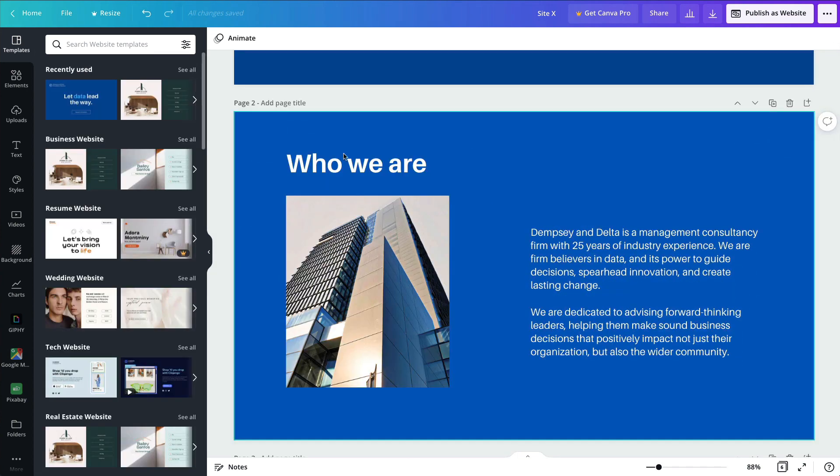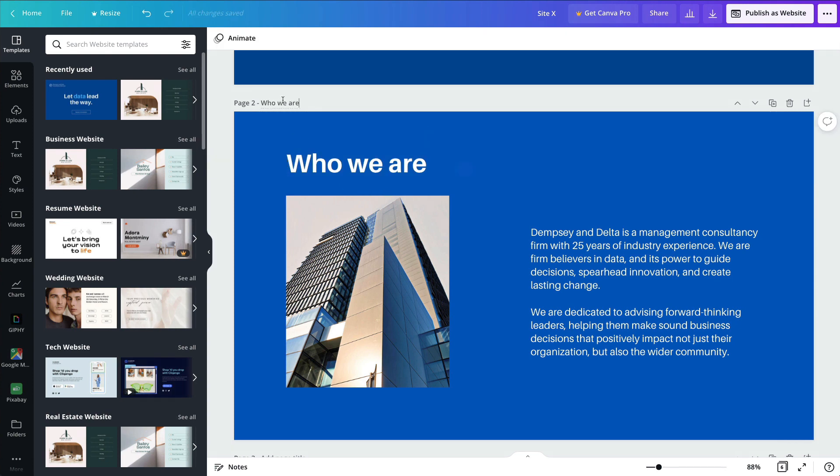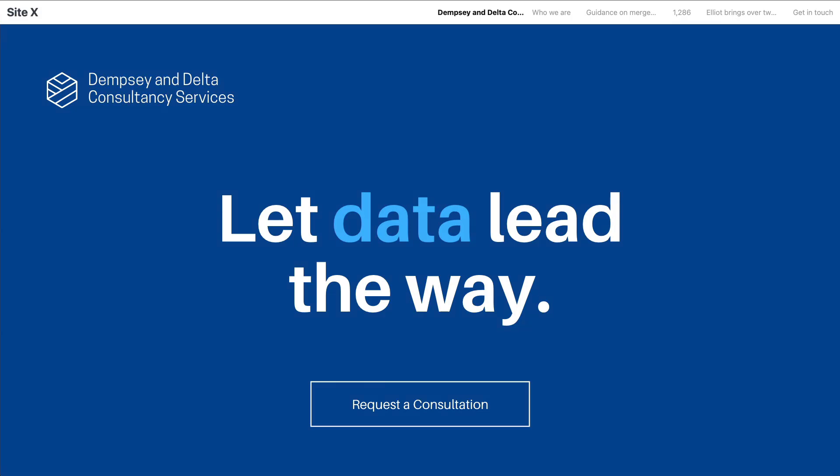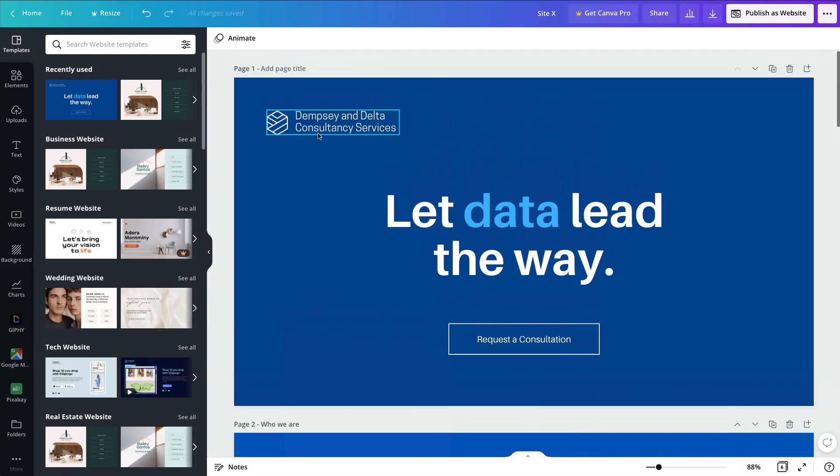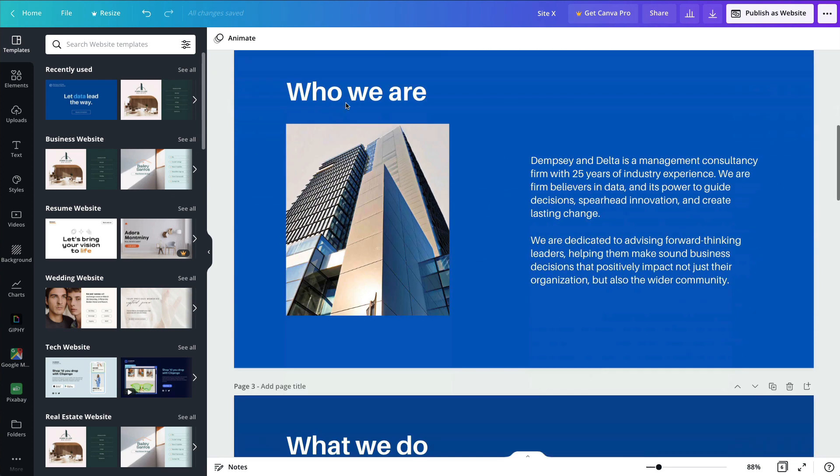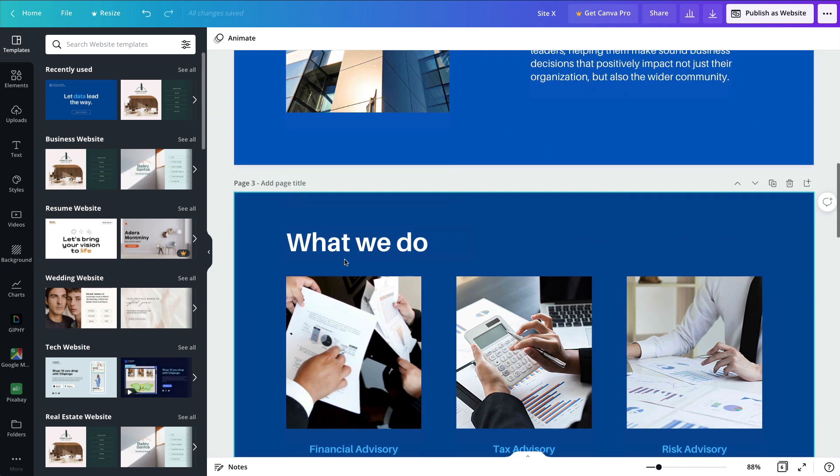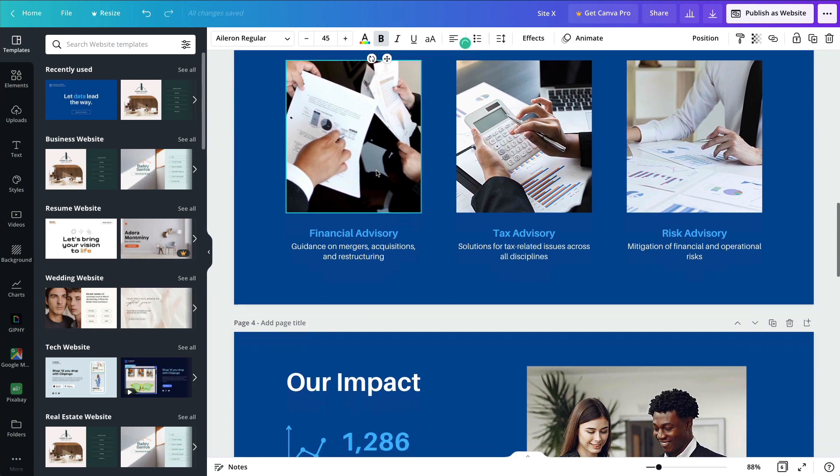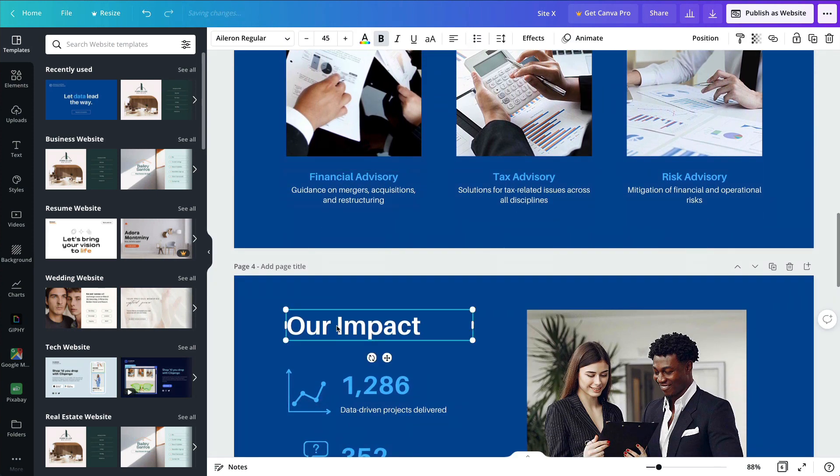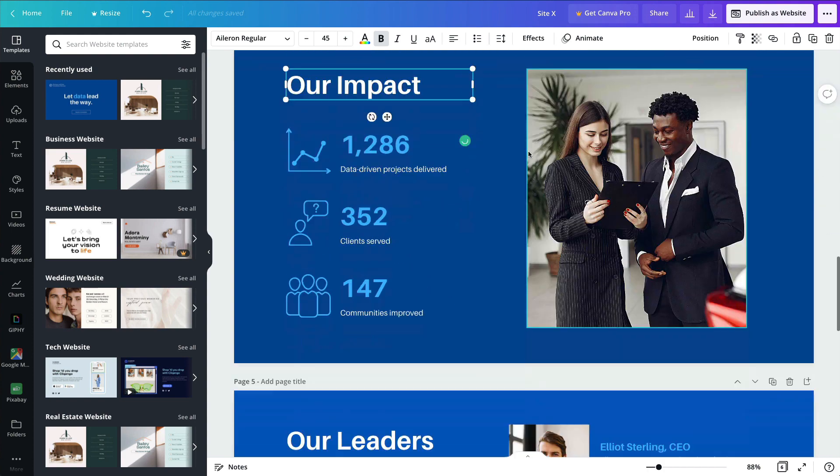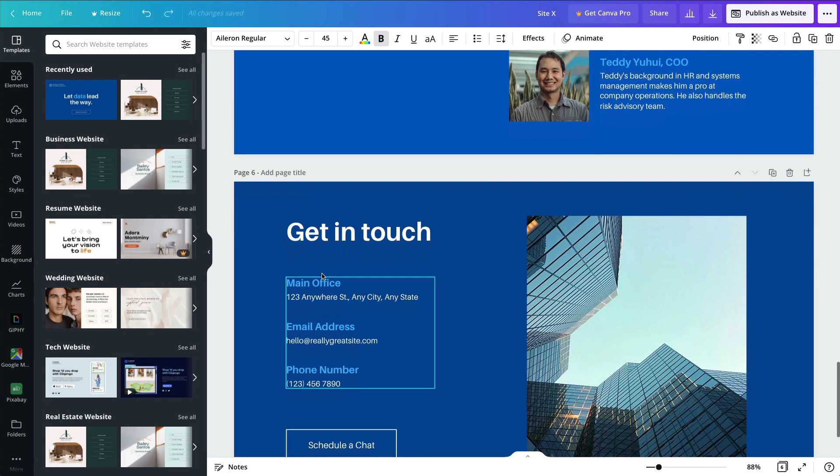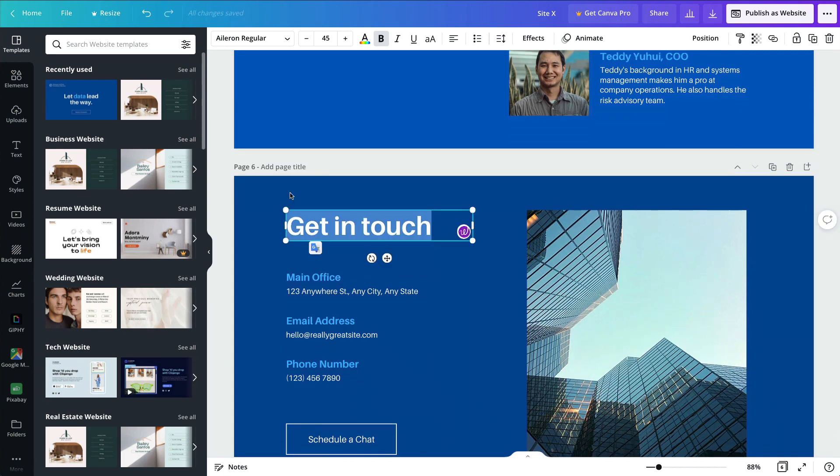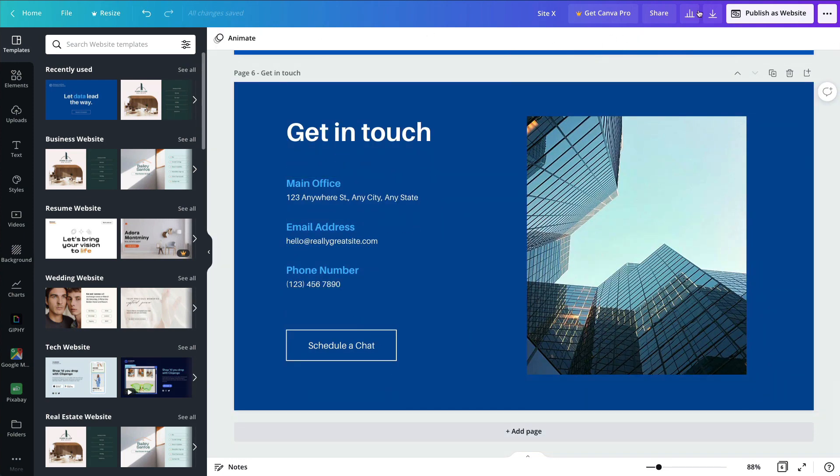Which you can easily change by simply renaming the current page. So if I go over here and select this text and copy it over here, let's do that for all of these. This is going to be the home or the main section. This one is going to be the what we do section. This one is going to be our impact. Here we're going to have our leaders. And here we're going to have the get in touch.